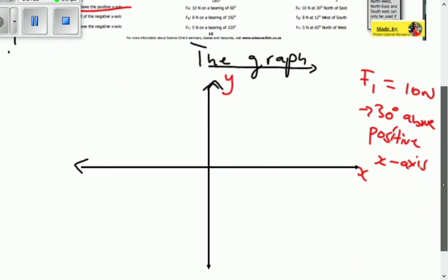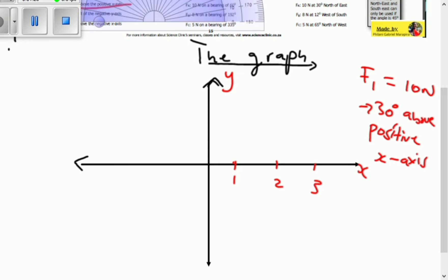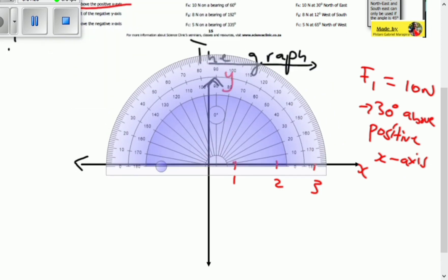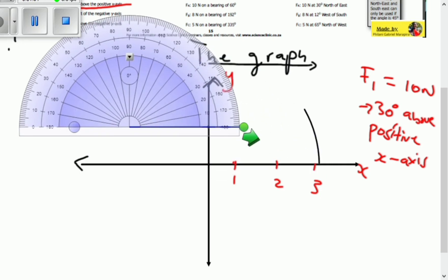Let's look at the positive x-axis — where do we find it in a Cartesian plane? The positive x values are here: one, two, three. We're going to take a protractor to determine where 30 degrees above this axis is. We position it here, making sure it aligns at 90 degrees with the Cartesian plane. Moving upward from zero, we reach 30 degrees.